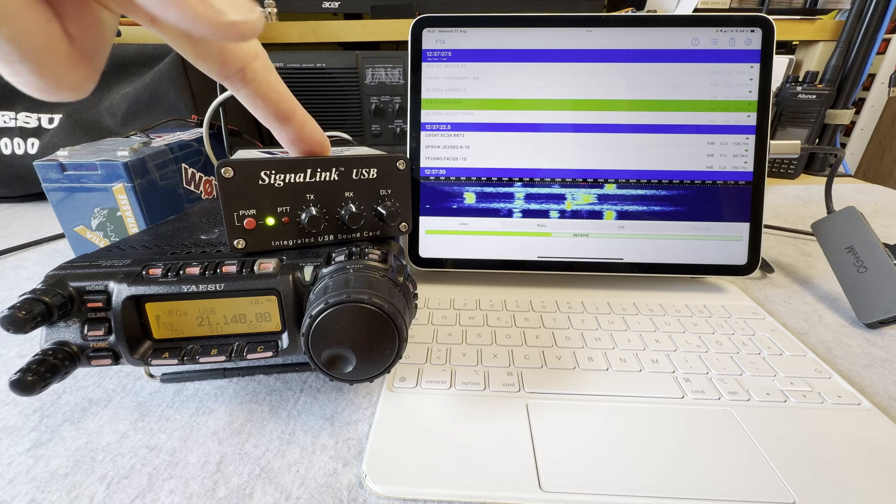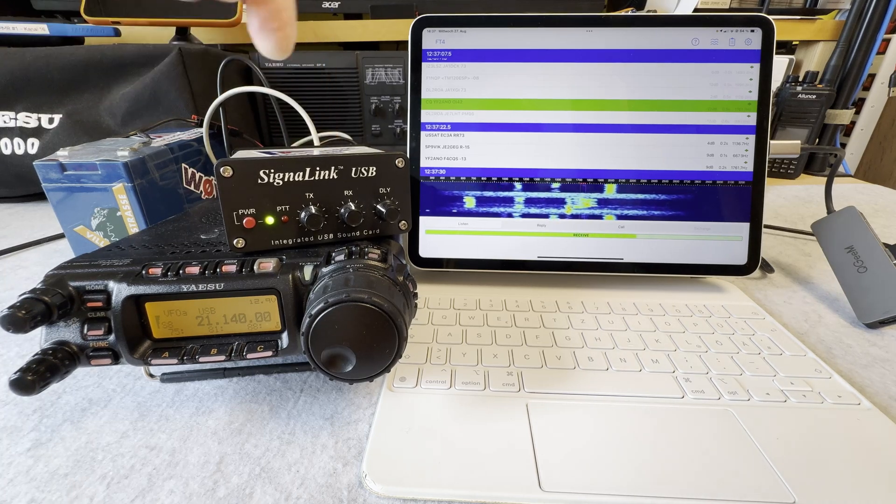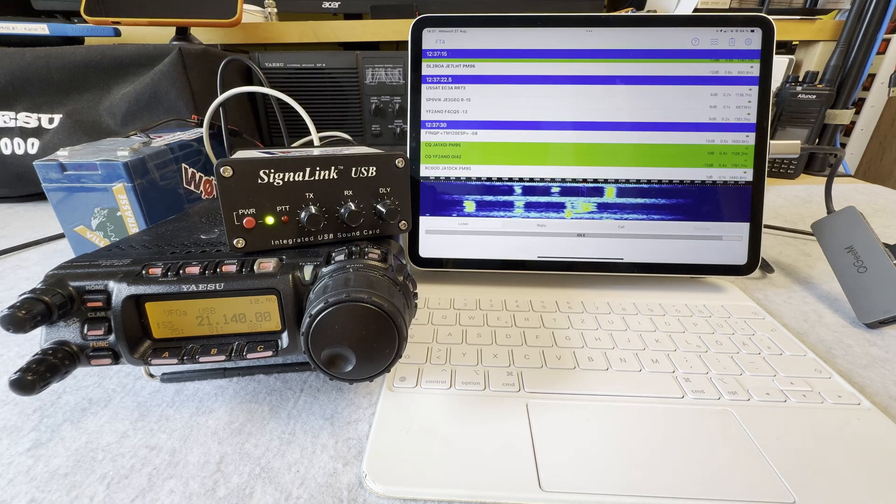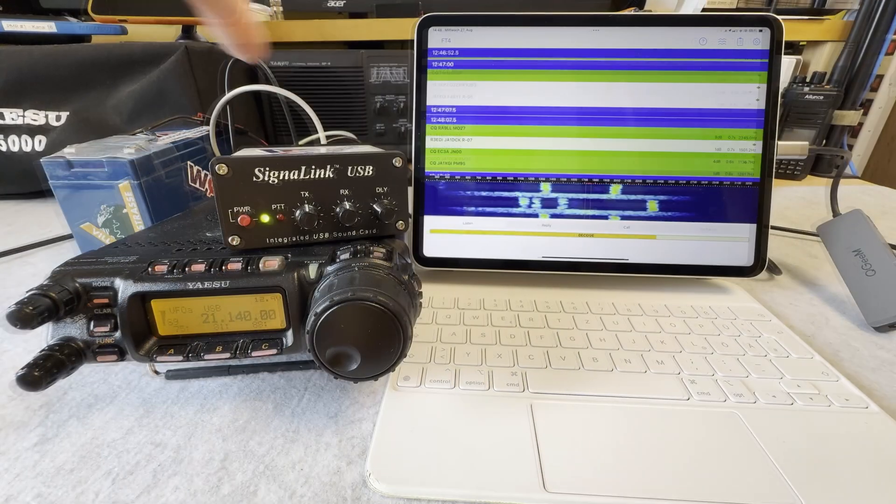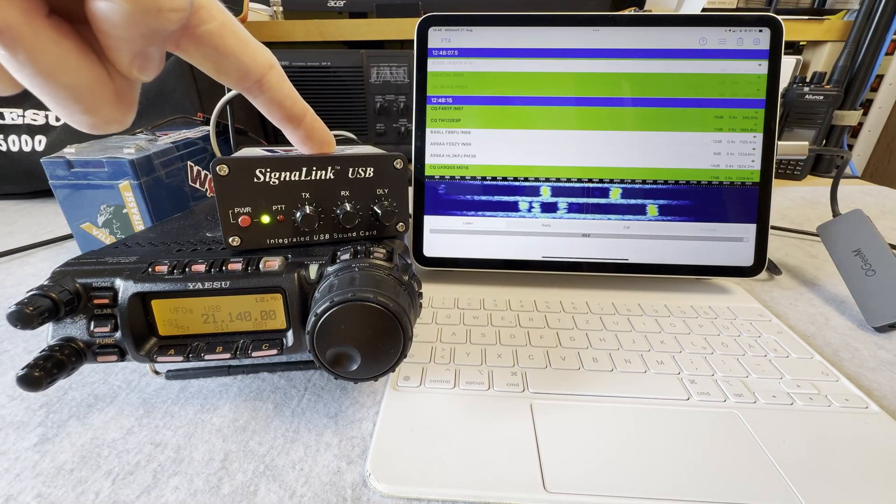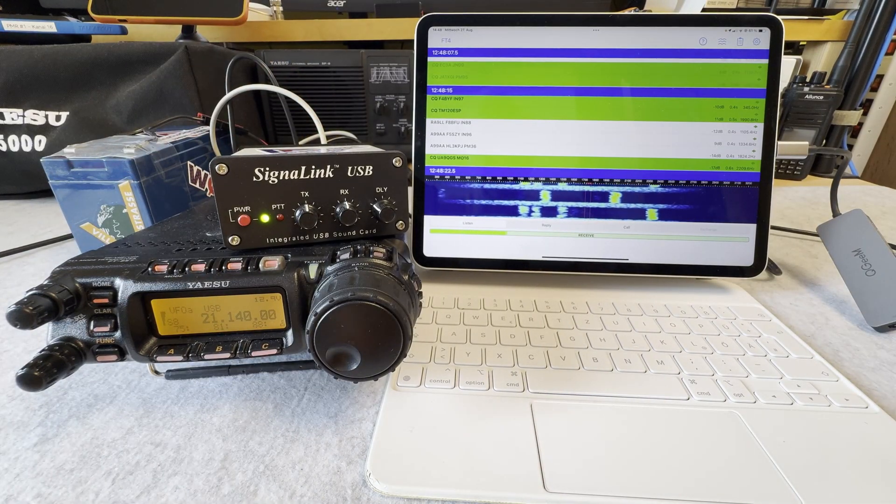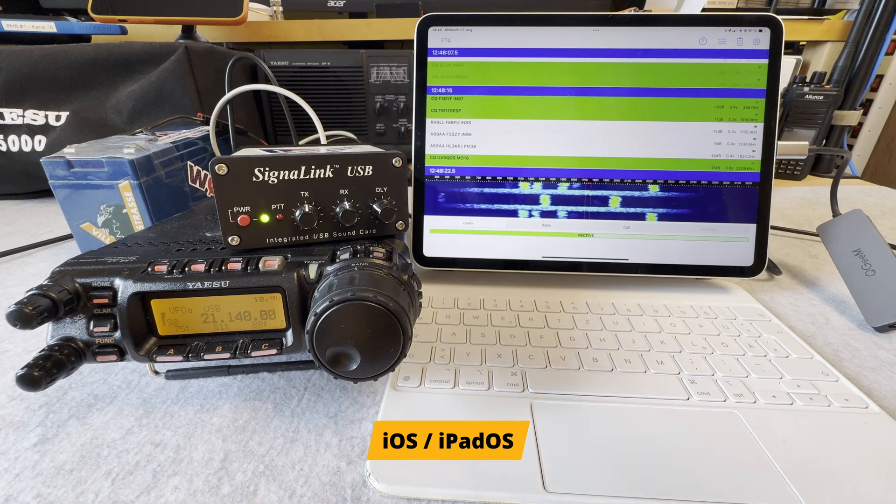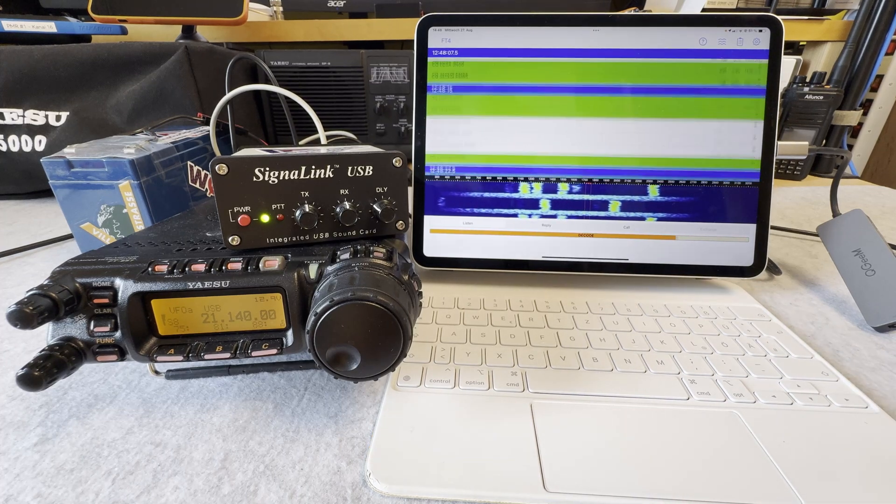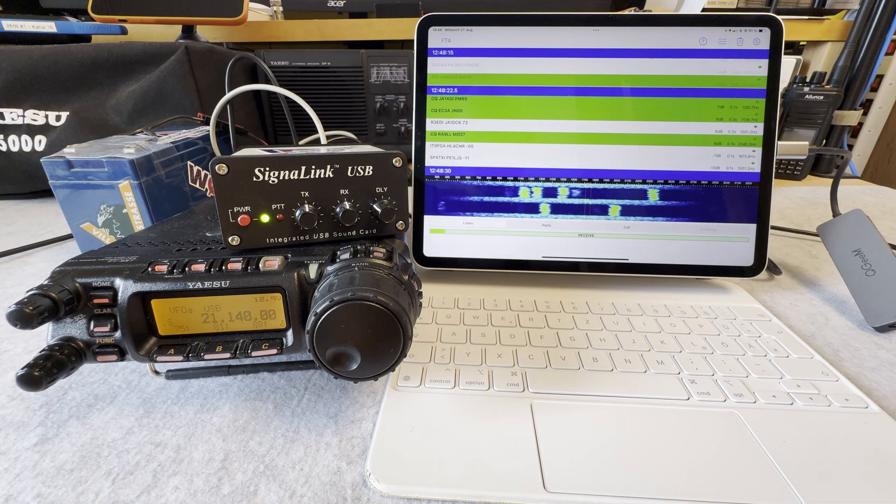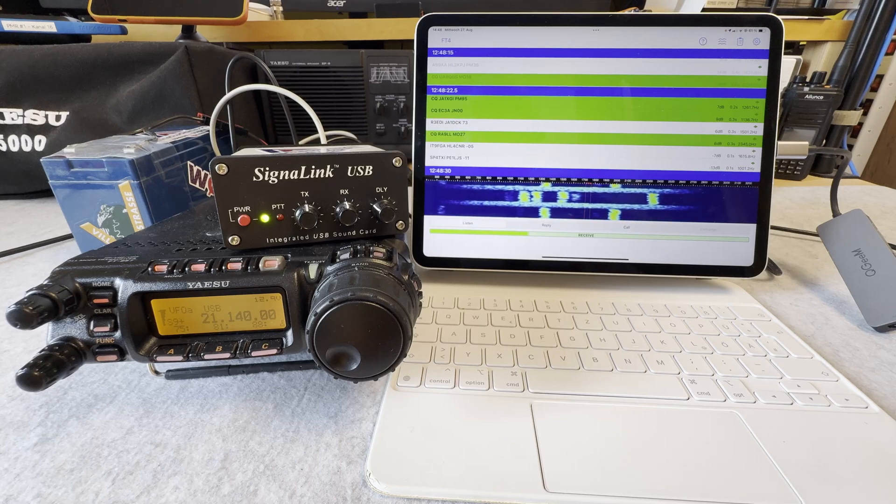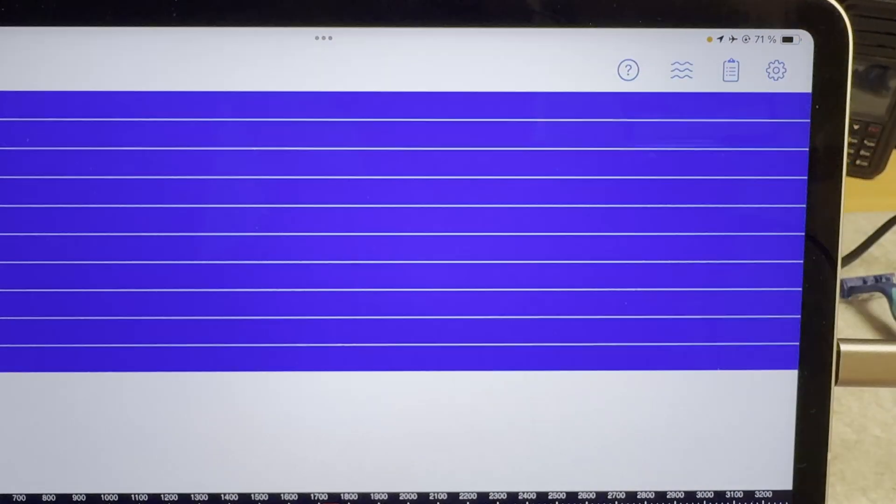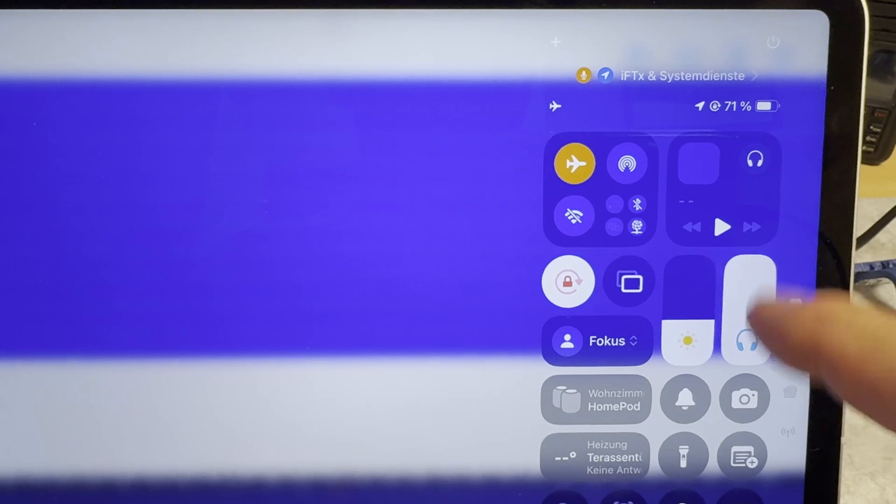When you plug it in for the first time you may get asked by your iOS device what you are plugging in - is it a headphone or another device? I chose headphones.